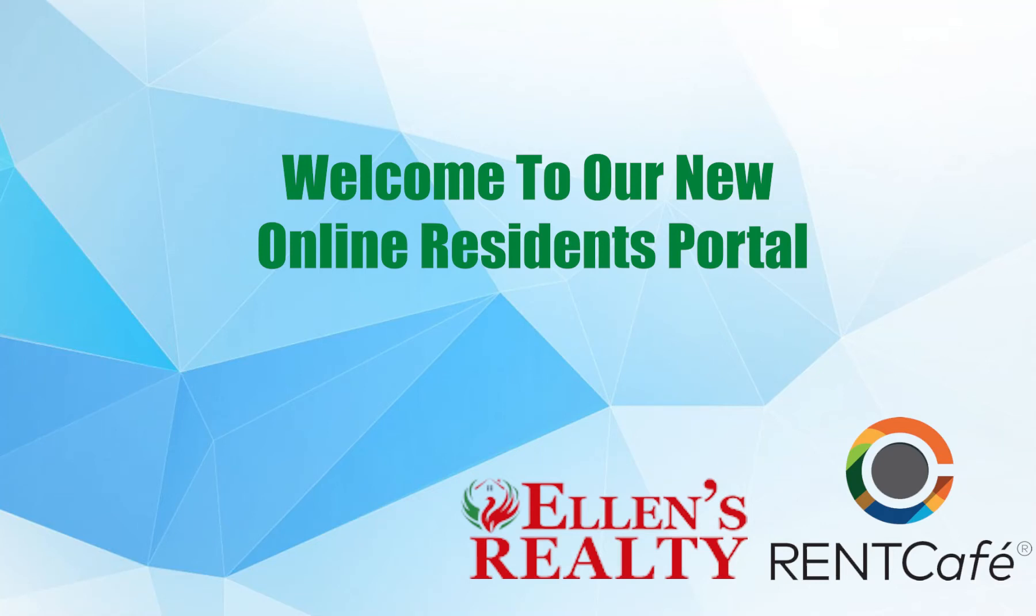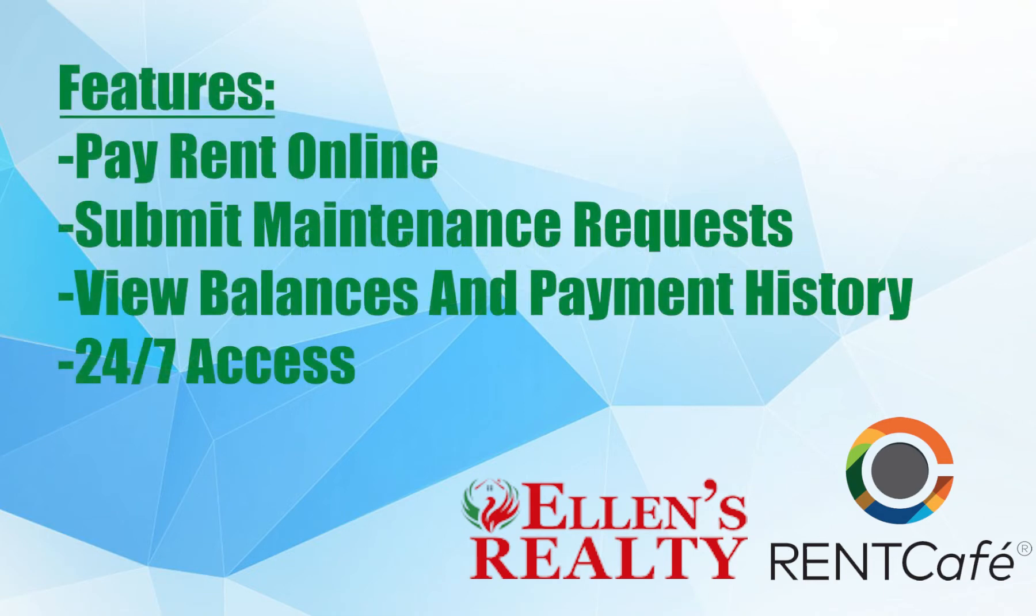Ellen's Realty is introducing our online residence portal. We have upgraded our systems to better serve you as a resident. This is a step-by-step tutorial and guide to our residence portal where you can securely pay rent online, submit maintenance requests and more. Feel free to pause throughout the video.